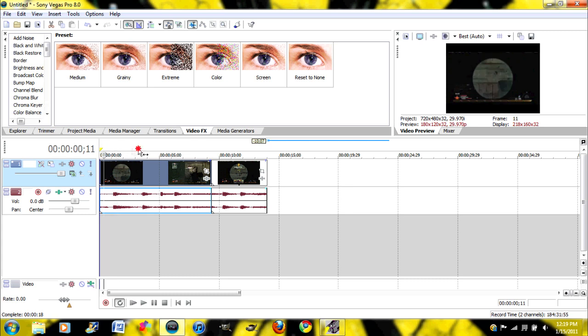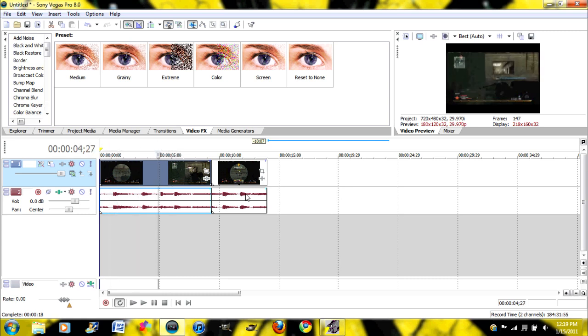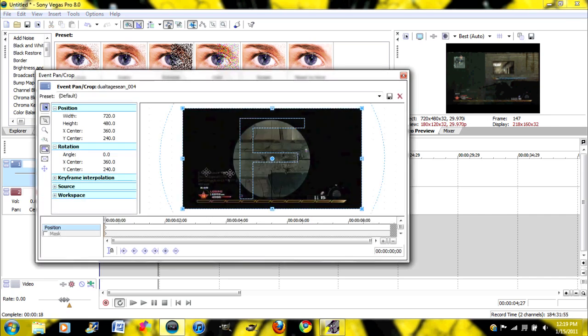Okay, right here I have my clip. And before you render it, you're going to want to get rid of these white lines and crop this stuff. So click on Event Pan Crop.